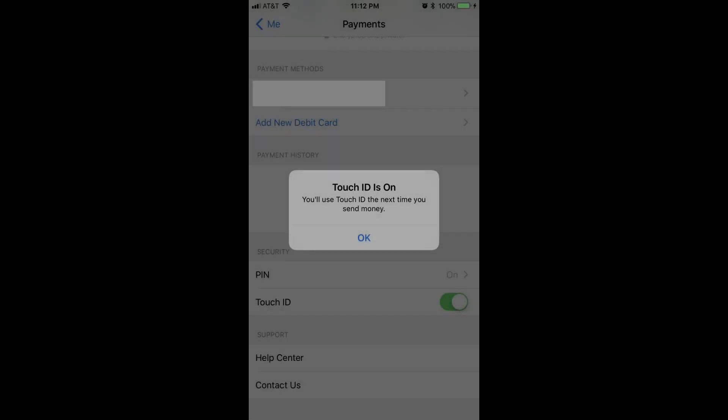A message appears informing you that you'll be able to use Touch ID to verify your identity the next time you try to send money, rather than entering your PIN.